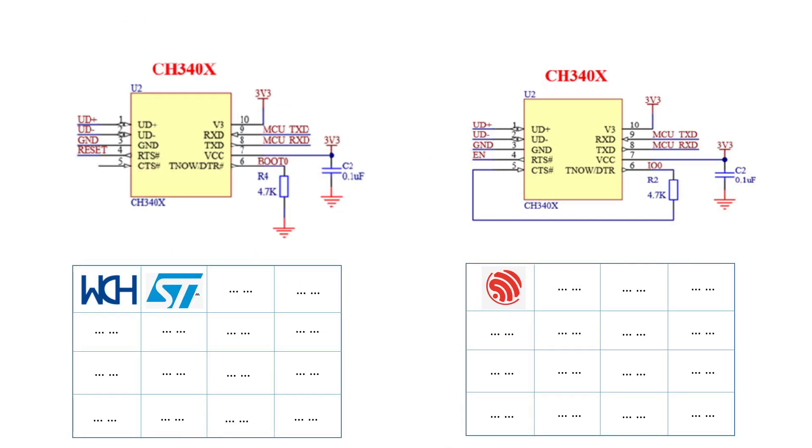CH340X chips are capable of one-click download of different types of MCU. MCUs which support multi-mode startup such as STM32F, CH32F,